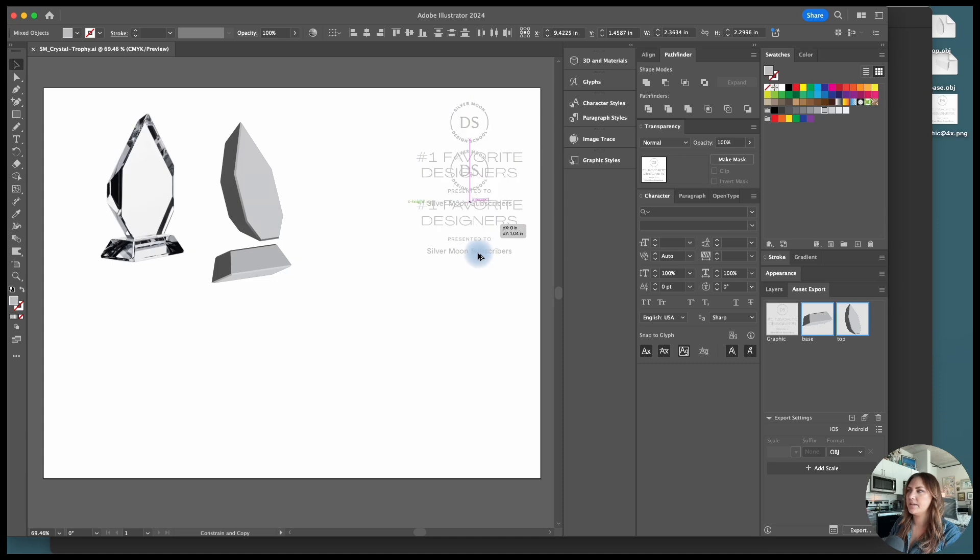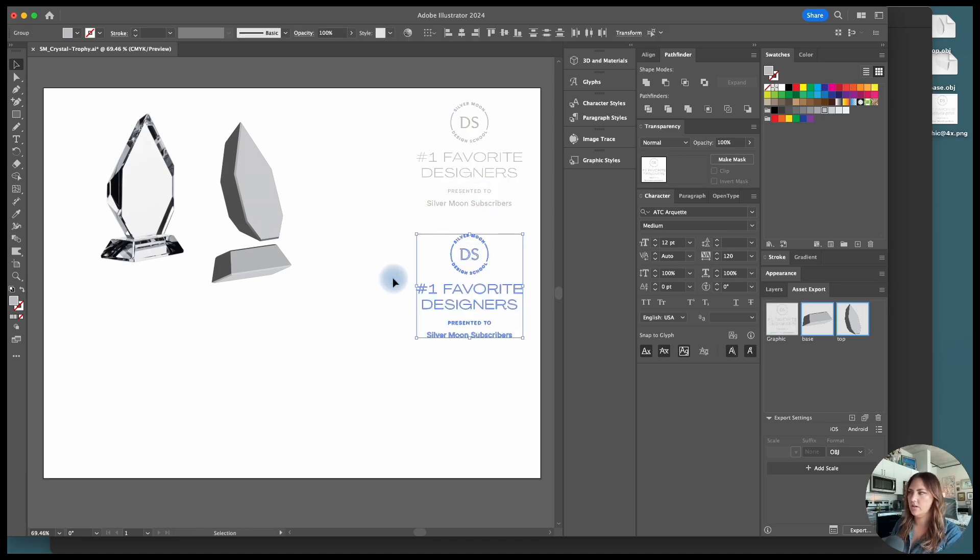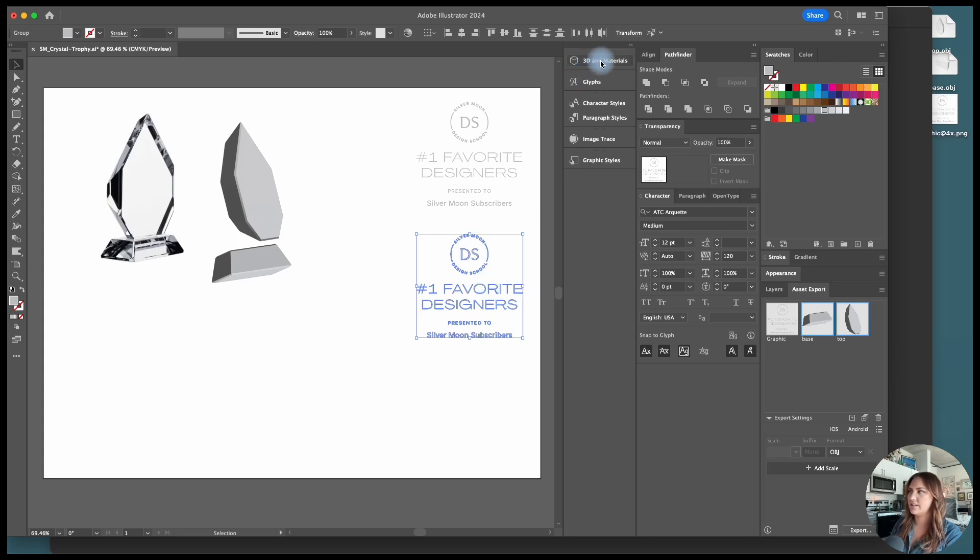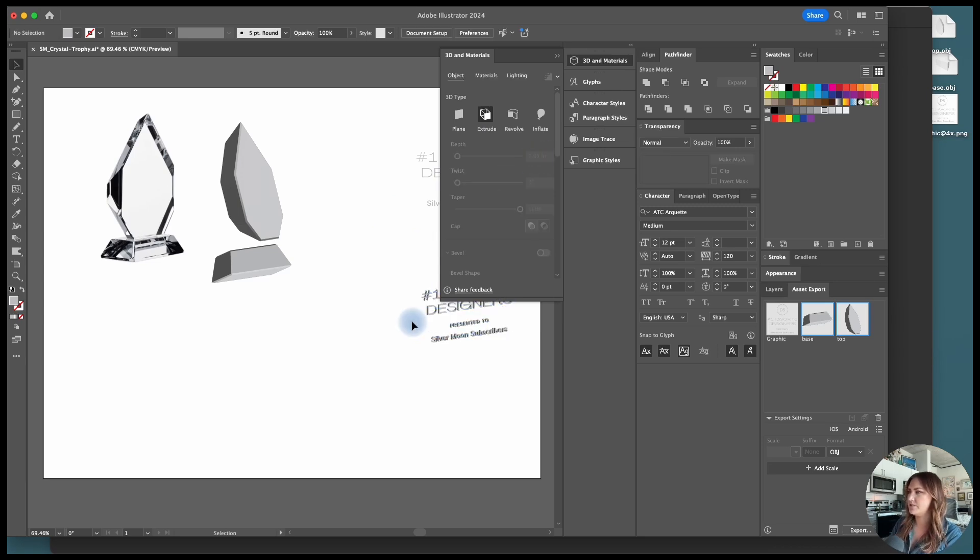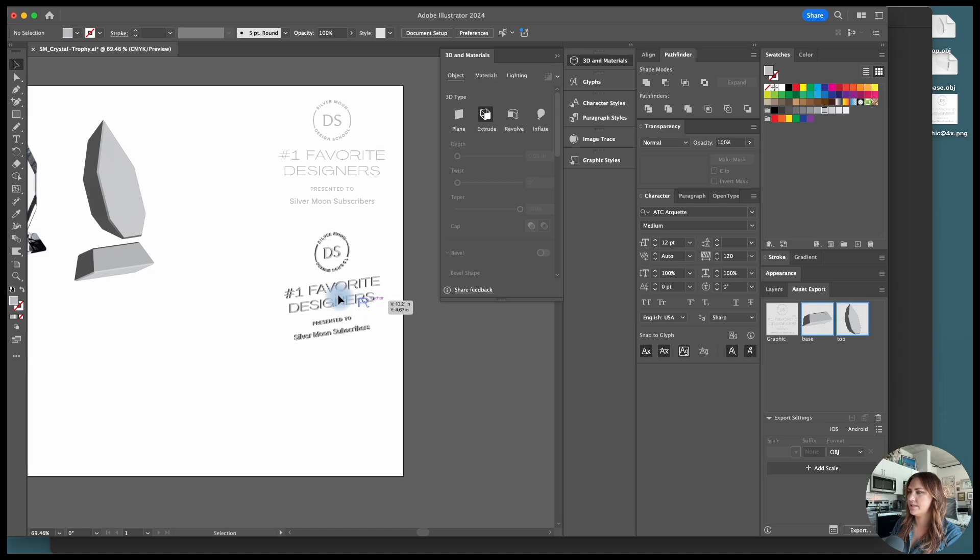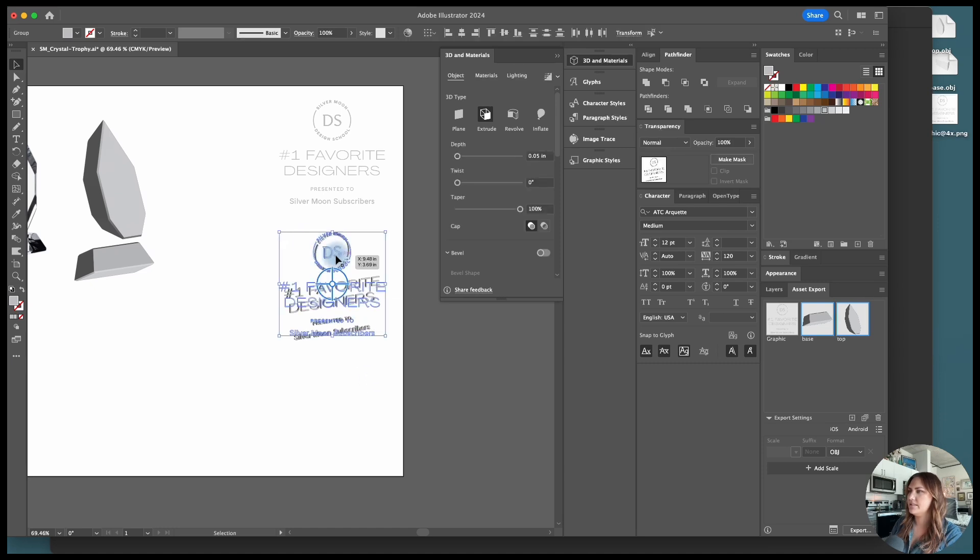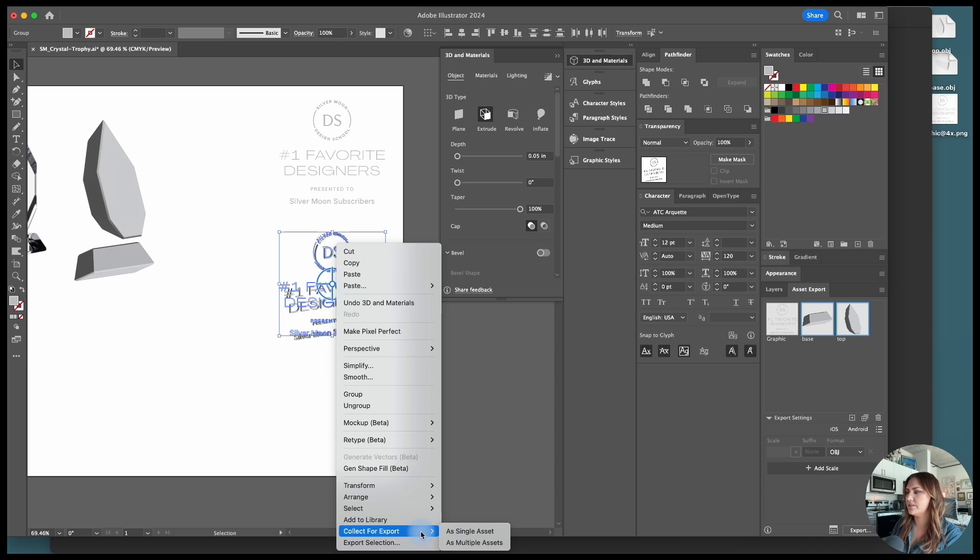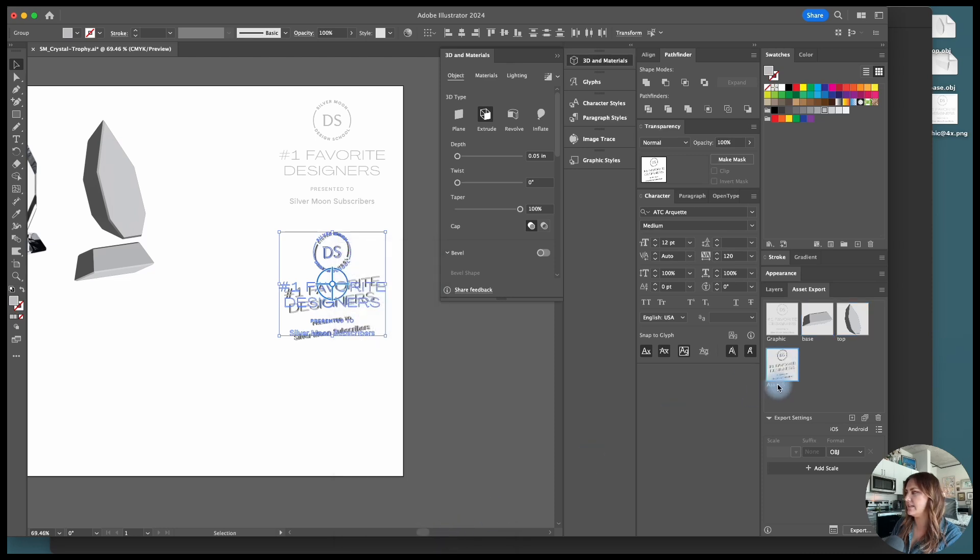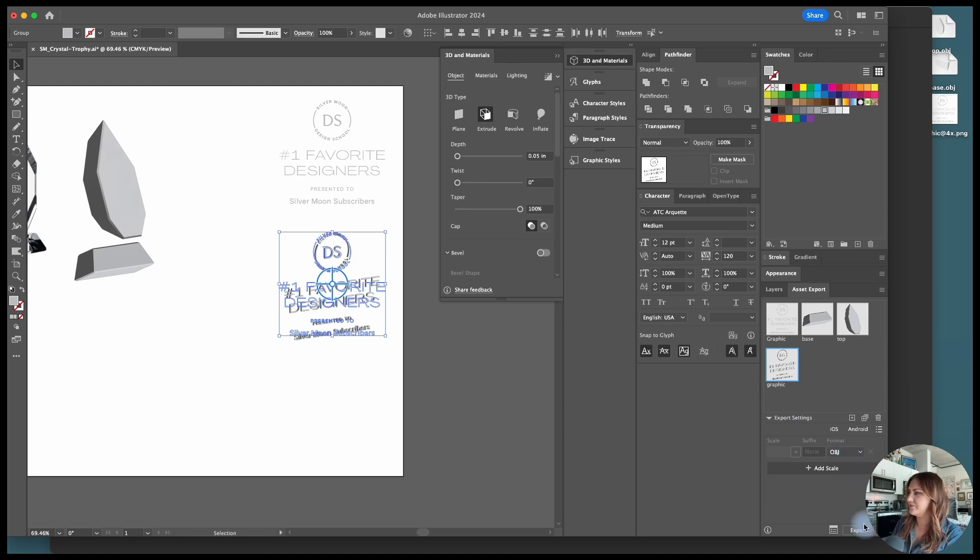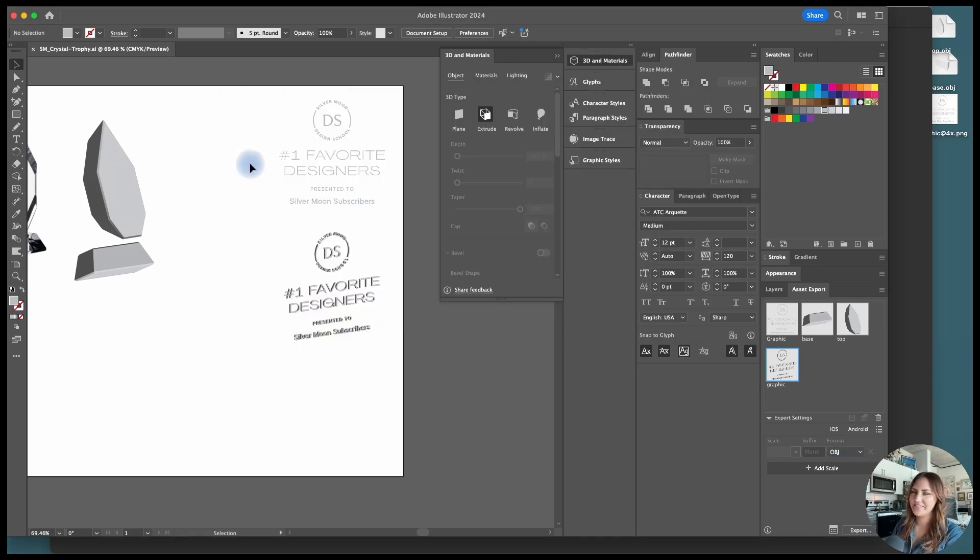I'm going to outline by doing command shift O, outline all of the text, make sure it's grouped together and then click on the 3D materials again and then click on extrude. And I'm going to choose a depth of like 0.05, like something super shallow, just enough to give it some substance here. But this way I'll be able to apply more of the materials and give it a realistic look as if it's been debossed, embossed, or cut into the glass. So I'm going to choose as a single asset and then we'll name this one graphic again, but exporting that as an OBJ file. So I'll show you two different options and you can see what you like best.